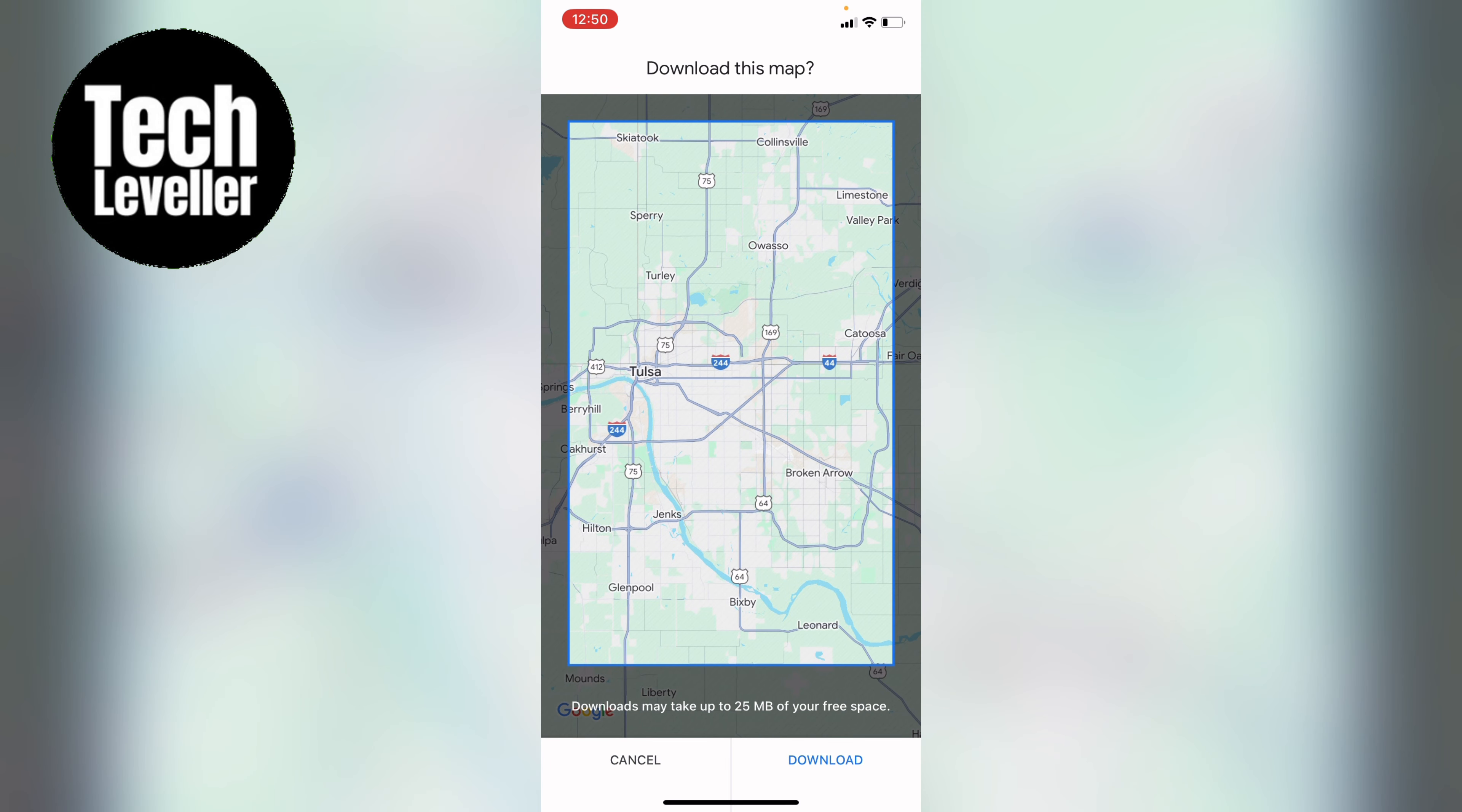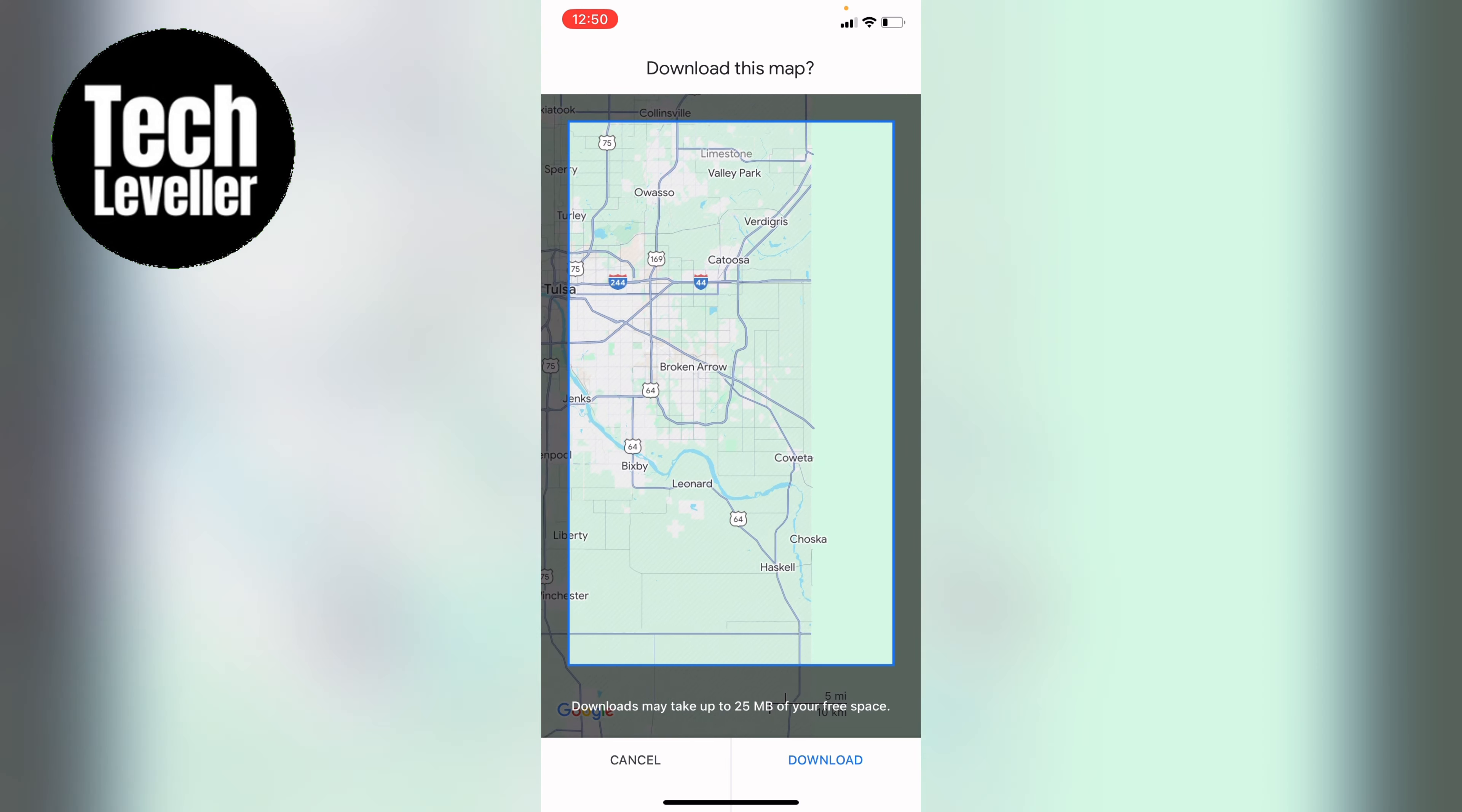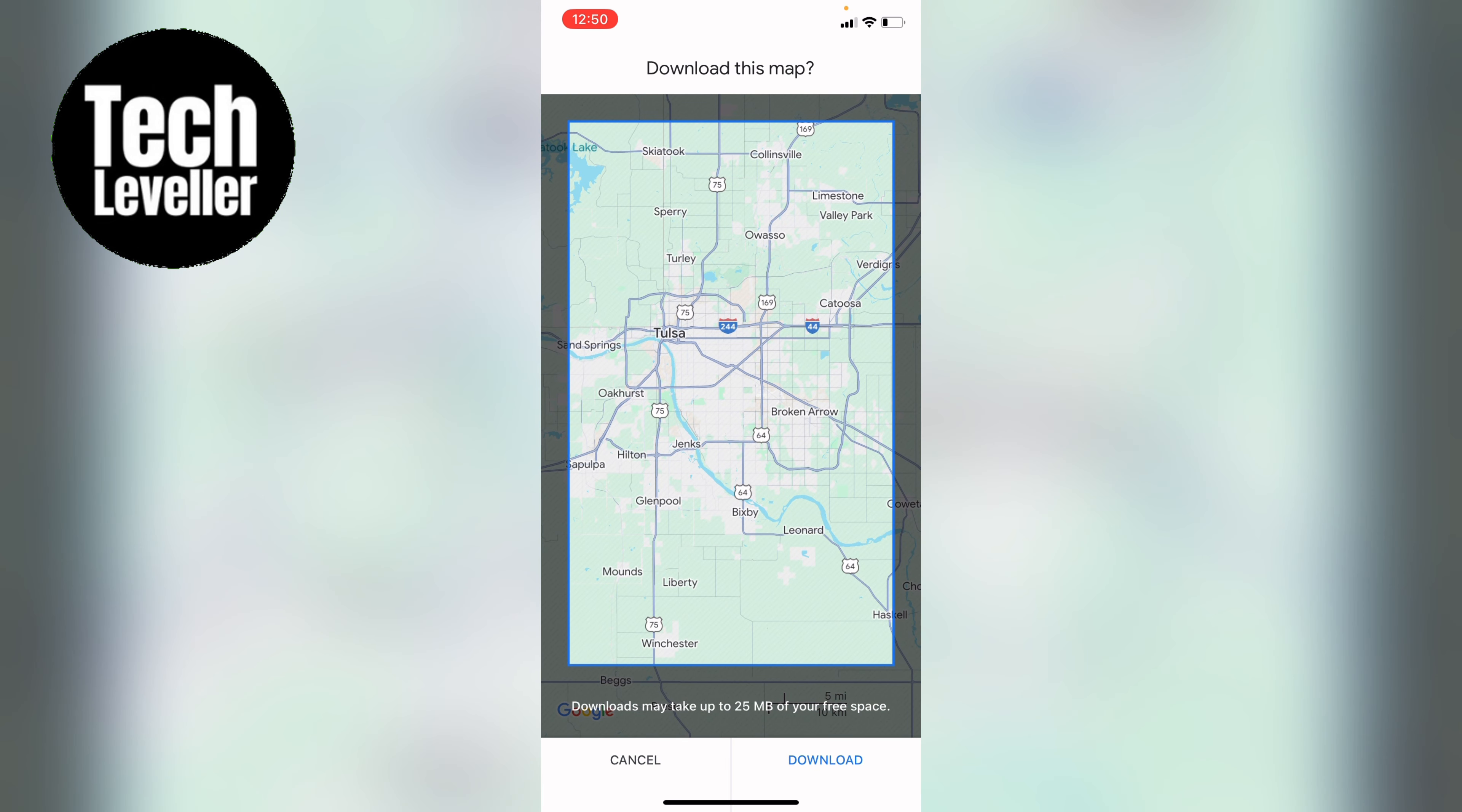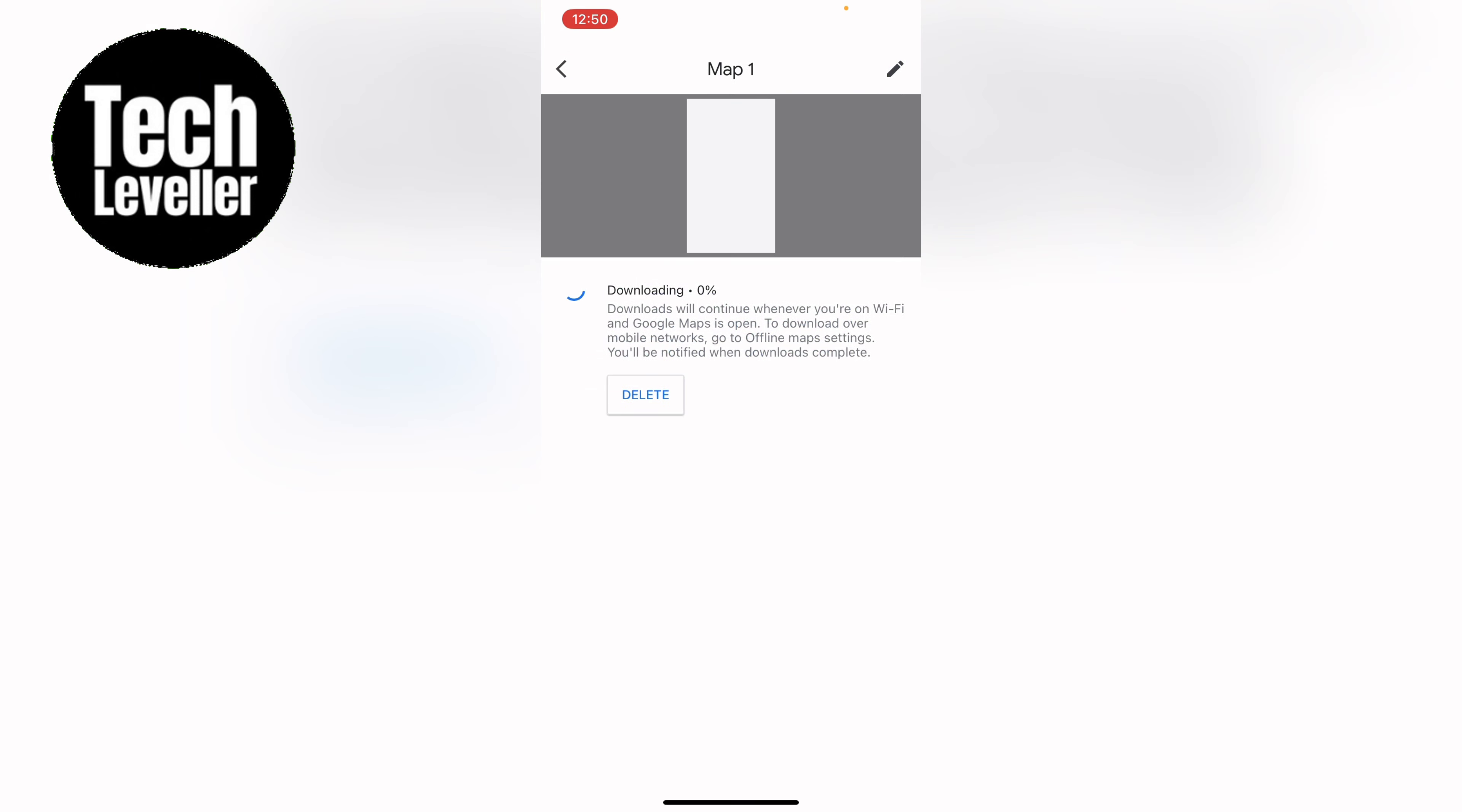You can move around the map and go wherever you want in the world but let's just keep it at that and then select download. Then it'll start to download that section of the map.